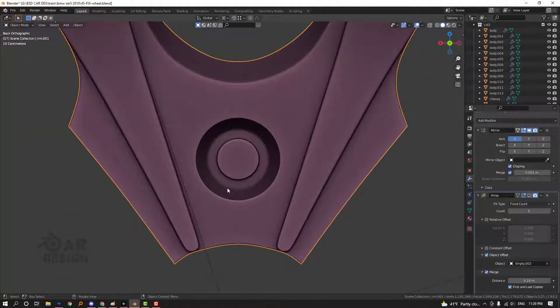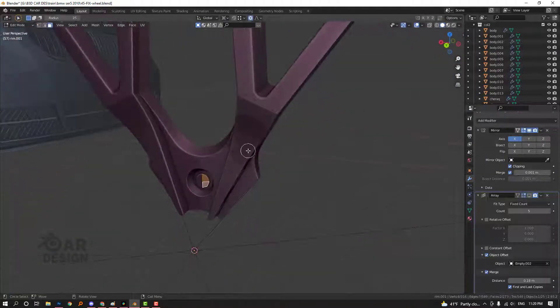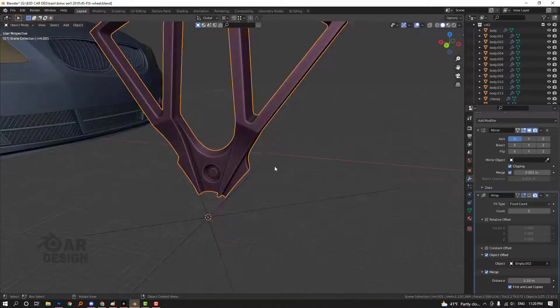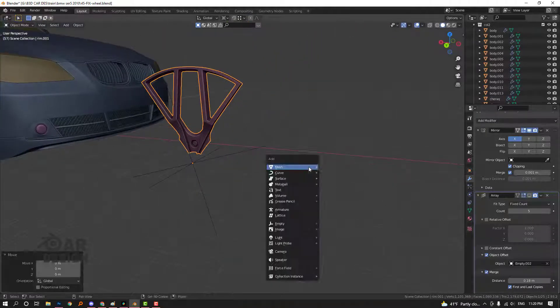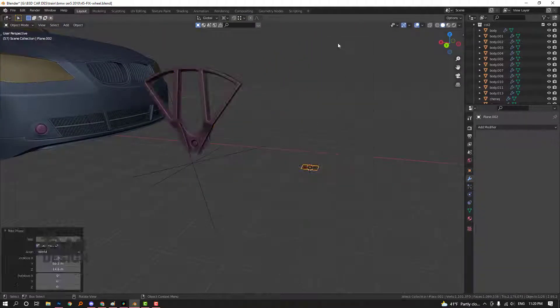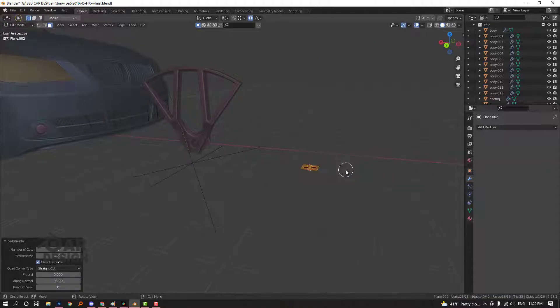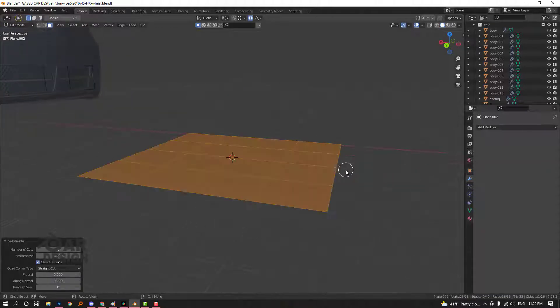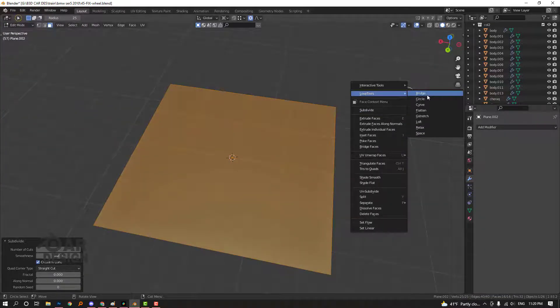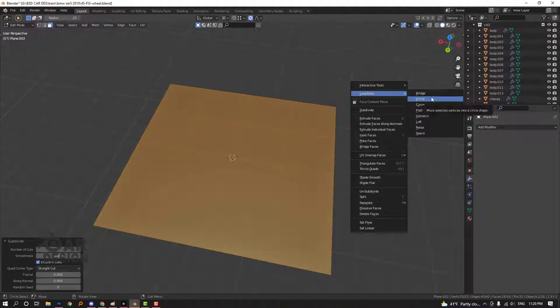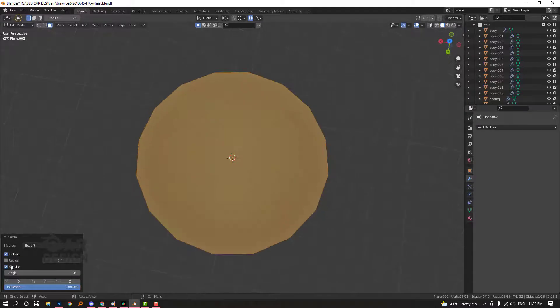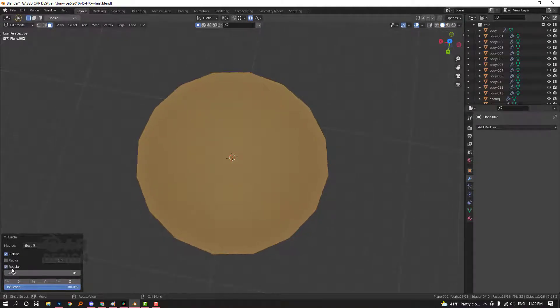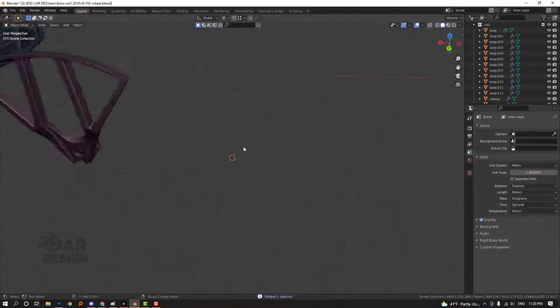It should be perfectly round and good looking because of loop tools. You know what it is - create a plane and subdivide it. Loop tools - turn this on from Edit Preferences and Add-ons. This comes with Blender. Press circle and it creates a circle shape. This is what I did here.